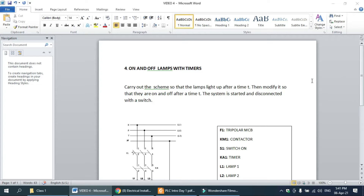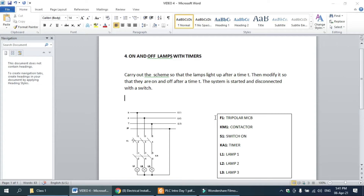Hello everyone, welcome to my YouTube channel. I hope you are all well. Today we will discuss how we can use timers — on and off timer. This is tutorial number four. In this tutorial we will discuss how we can use timers with this problem: carry out the scheme so that the lamp lights up after a time T, then modify it so that they are on and off after a time T. The system is started and disconnected with a switch.